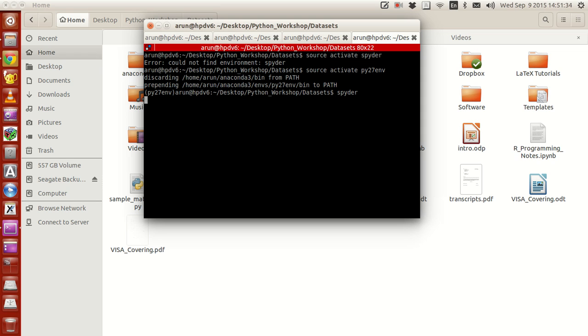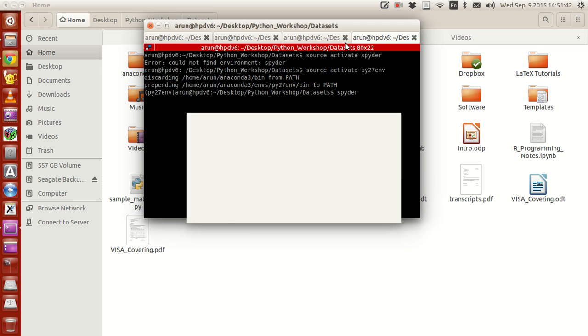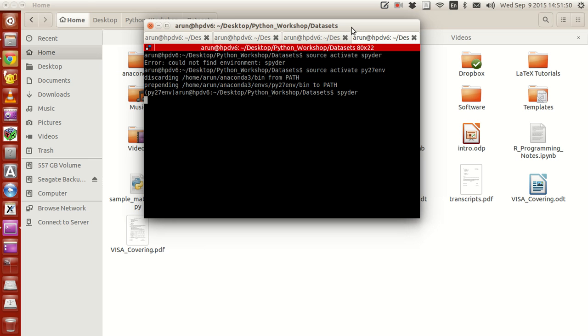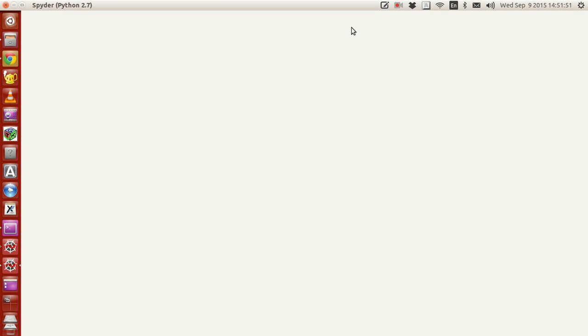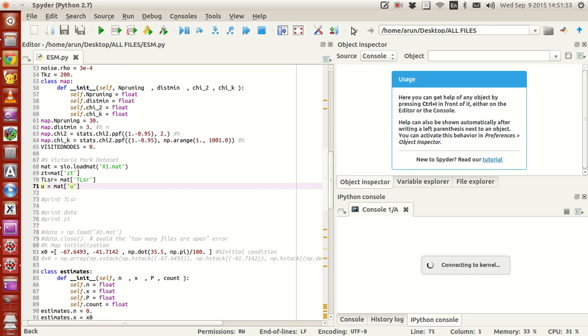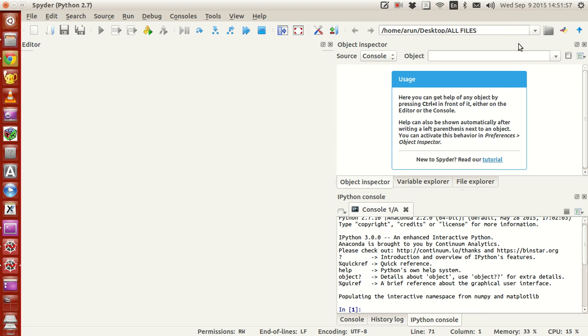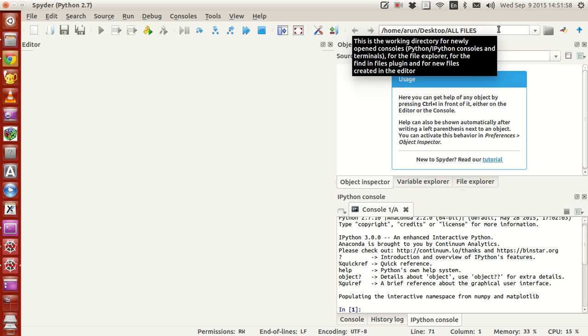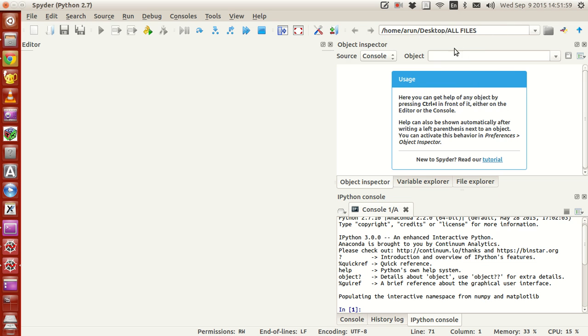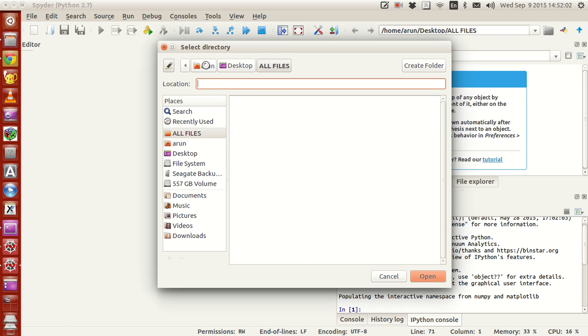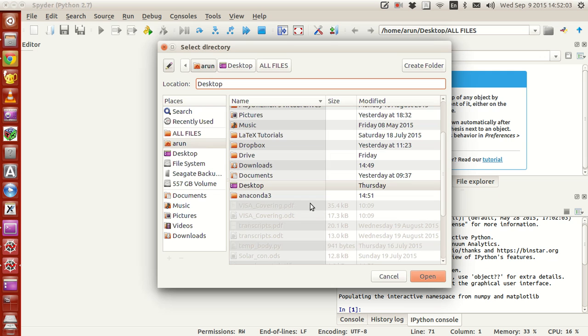Now Spyder py270env, it should come in a minute. It should come in a minute. Spyder py270env, it's in all files. Let me close this up. Let me close this up. Let me go to my main folder. My main folder.